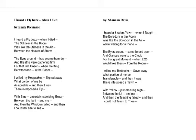'I Heard a Student Yawn When I Taught. The boredom in the room was like the boredom in the air while waiting for a plane. The eyes around some forest opened and glances were to the clock for that great moment when 2:25 would free them from the room. I willed my textbooks, gave away what portion of me be transferable, and then it was there interposed a yawn — with yellow jaw-cracking sigh between the lit and me, and then the teaching failed, and then I could not teach to thee.'